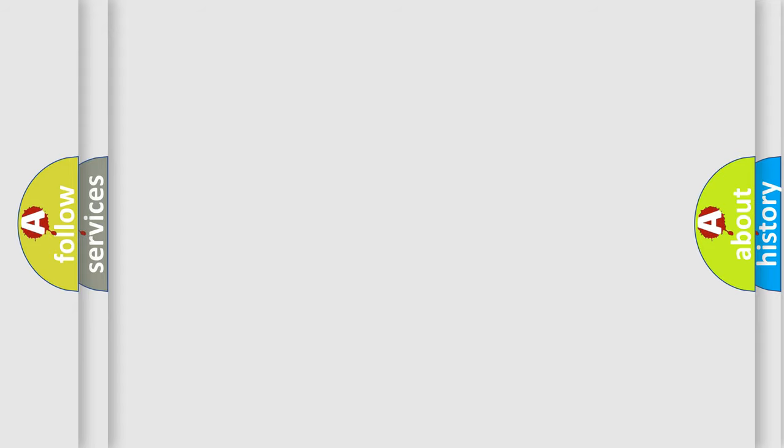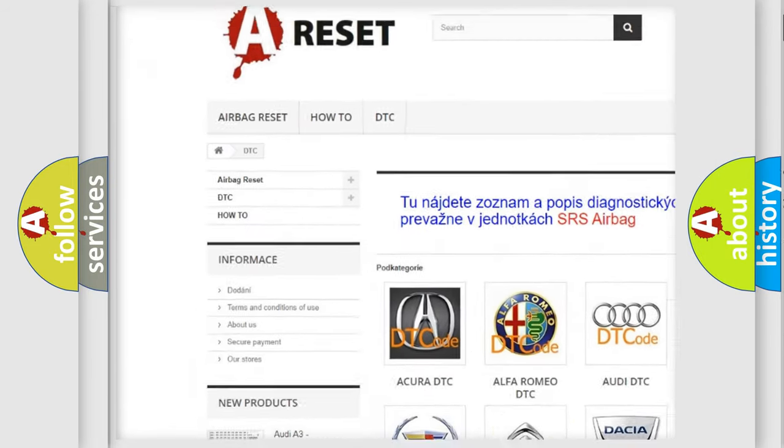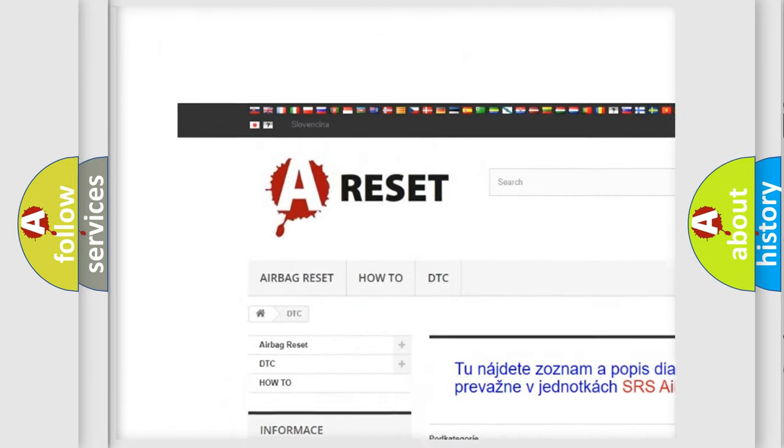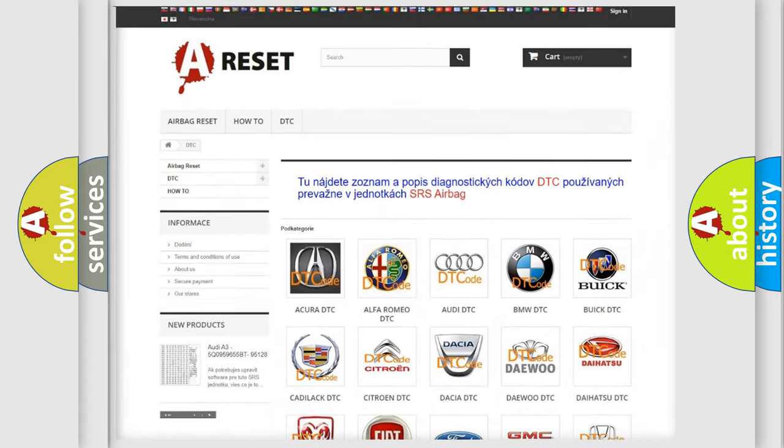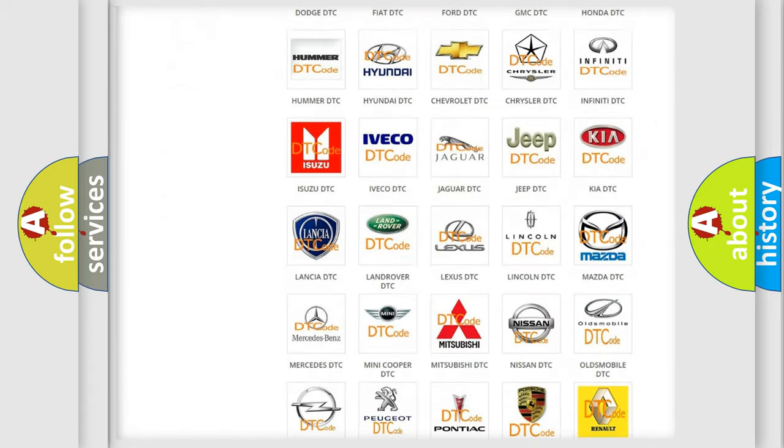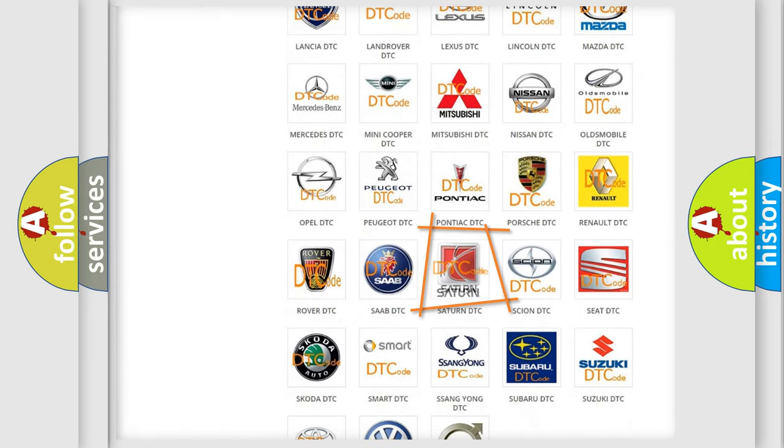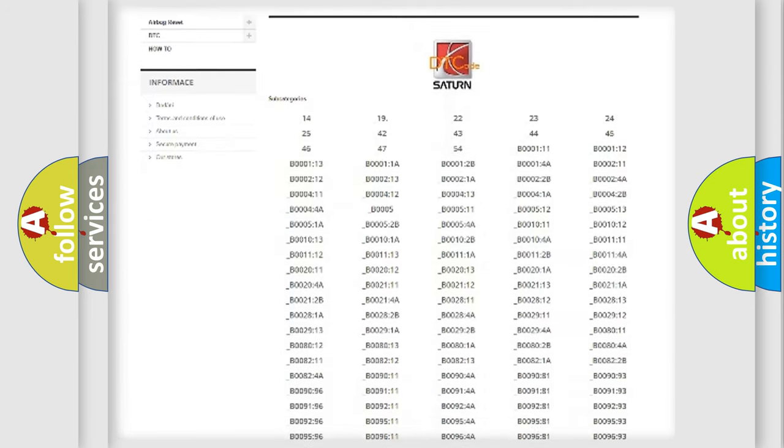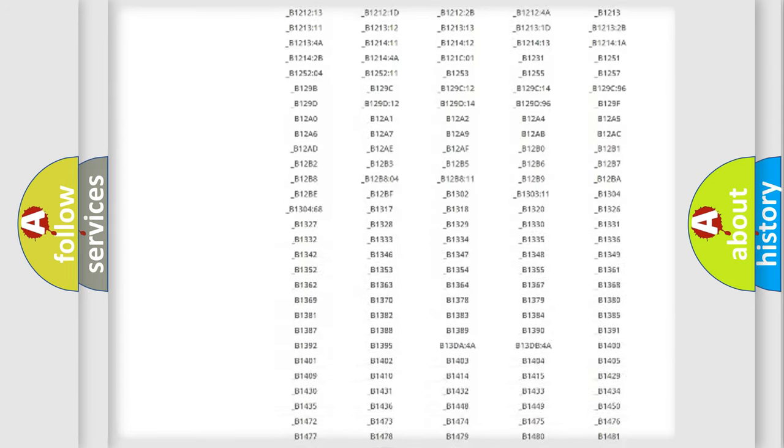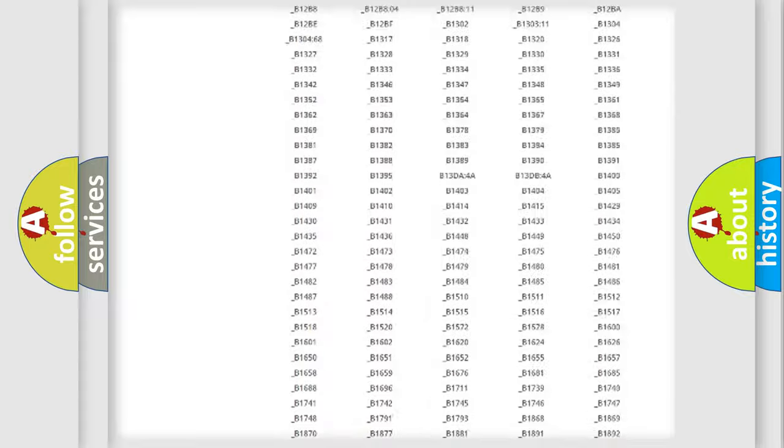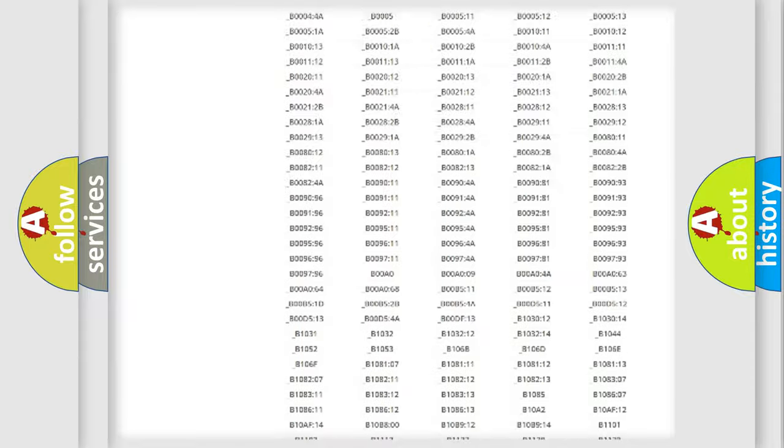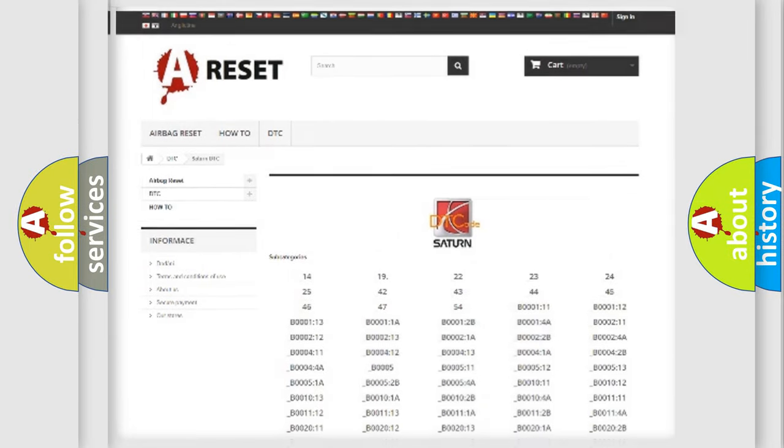Our website airbagreset.sk produces useful videos for you. You do not have to go through the OBD2 protocol anymore to know how to troubleshoot any car breakdown. You will find all the diagnostic codes that can be diagnosed in vehicles, and many other useful things.